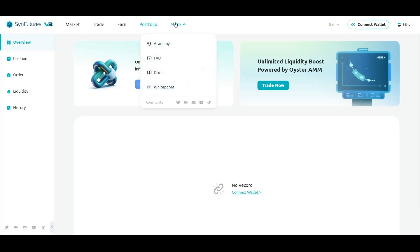Portfolio section gives a broad overview of users' activity on SendFutures. You can also click on More to access SendFutures Academy, Frequently Asked Questions, Docs, and White Paper.